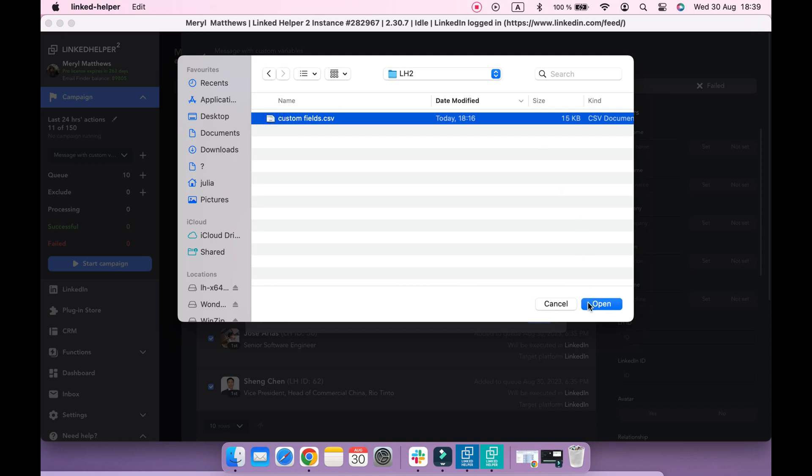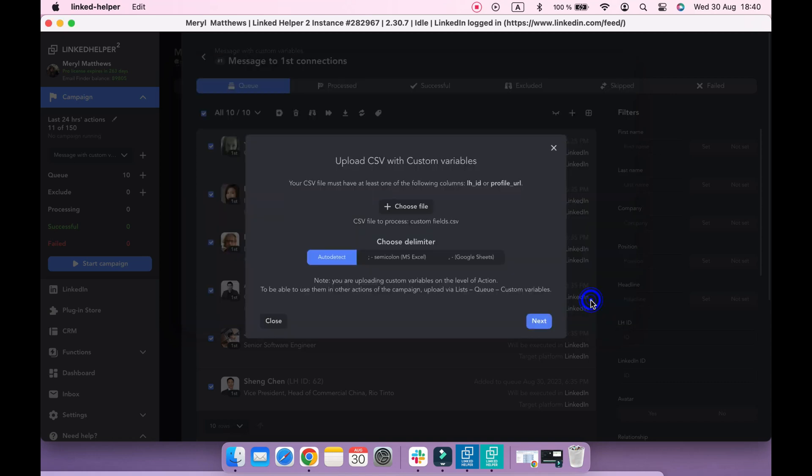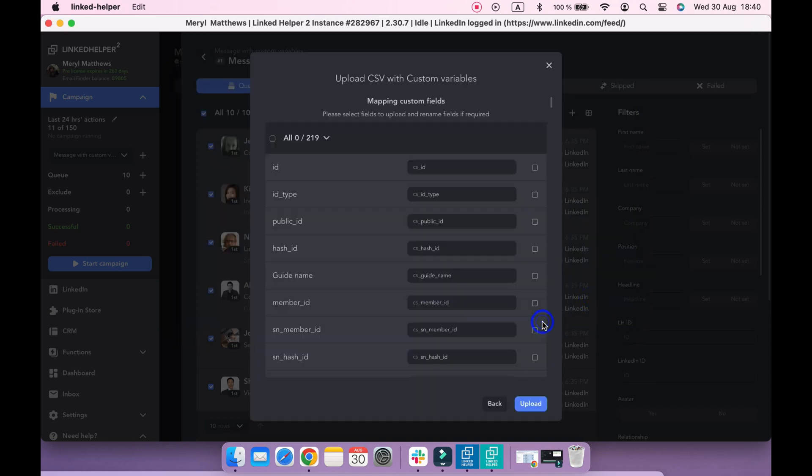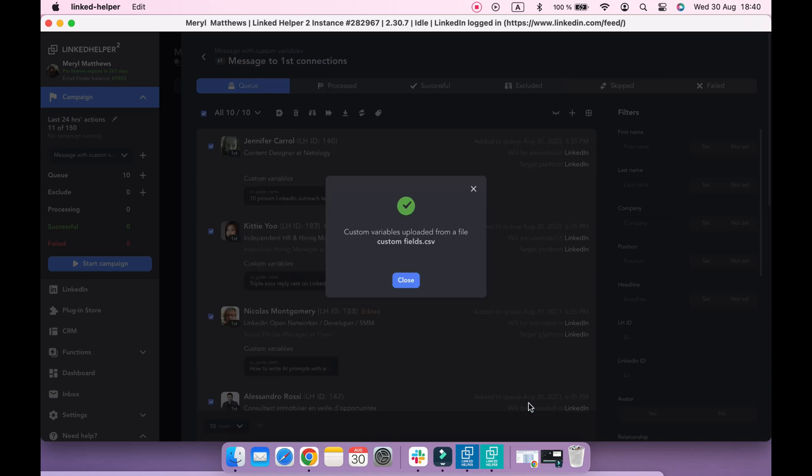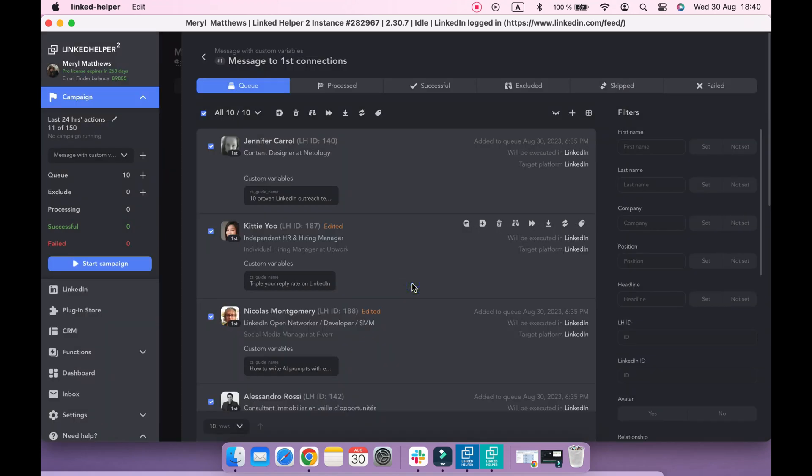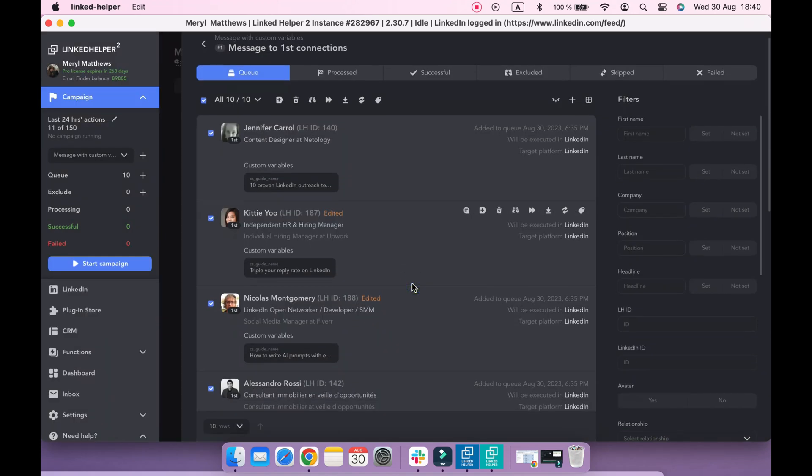After uploading a file, select the appropriate column with custom variables. As you can see, the custom variables have been added successfully.